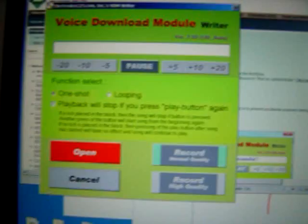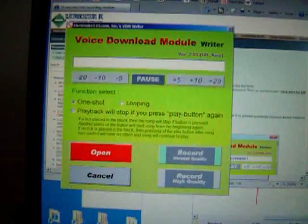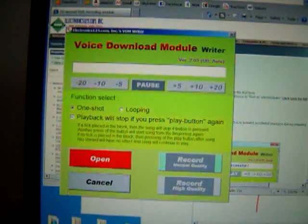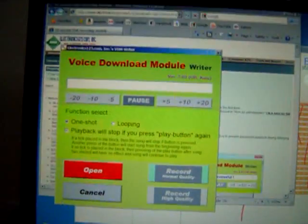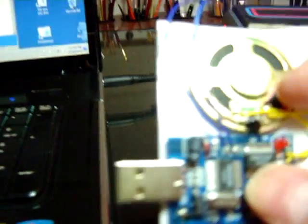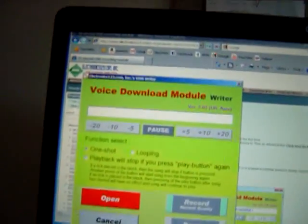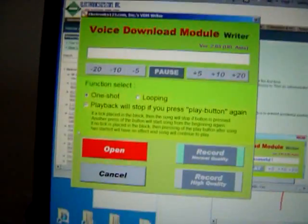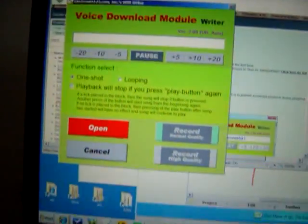It has the software that it comes with where you can actually write a sound file onto this chip. It has a USB on it and you can plug this into your computer and write a sound file onto this and it will play that sound file.